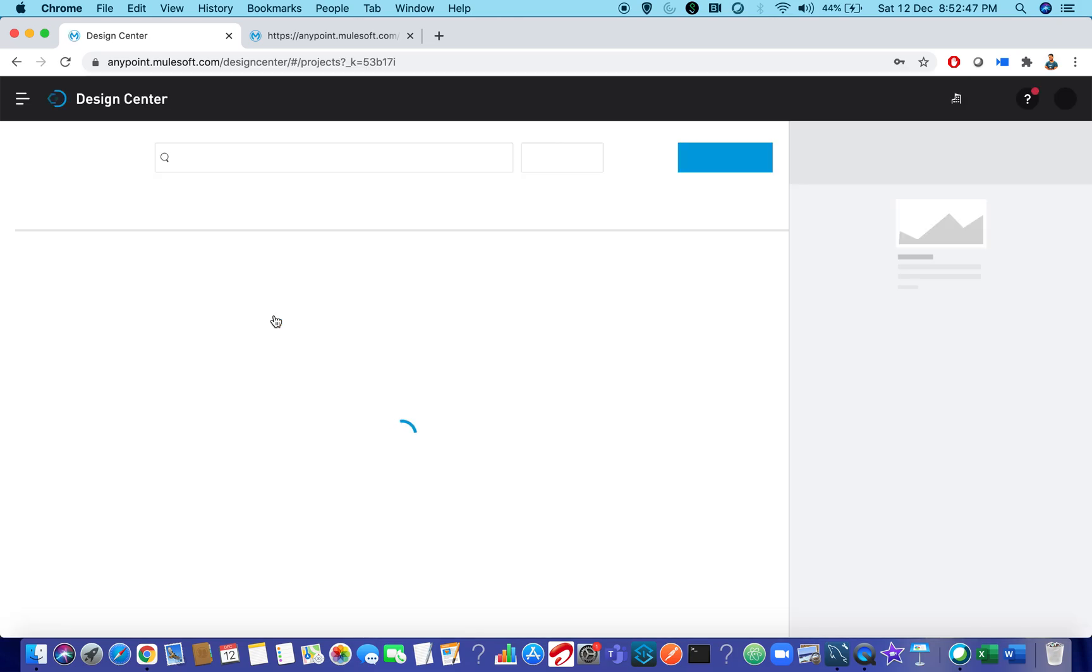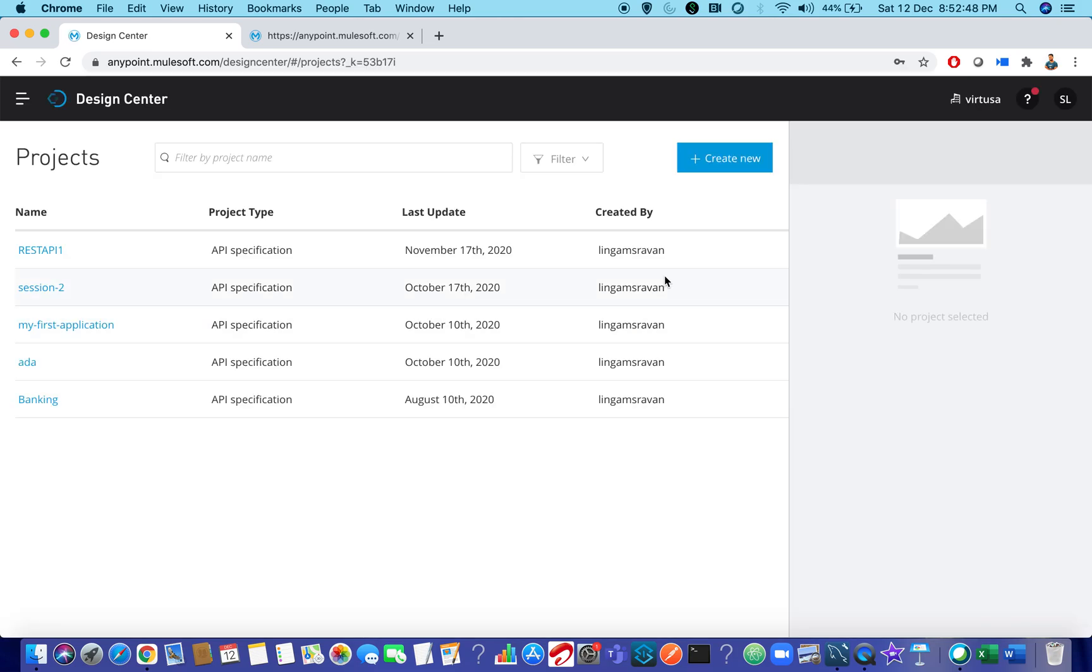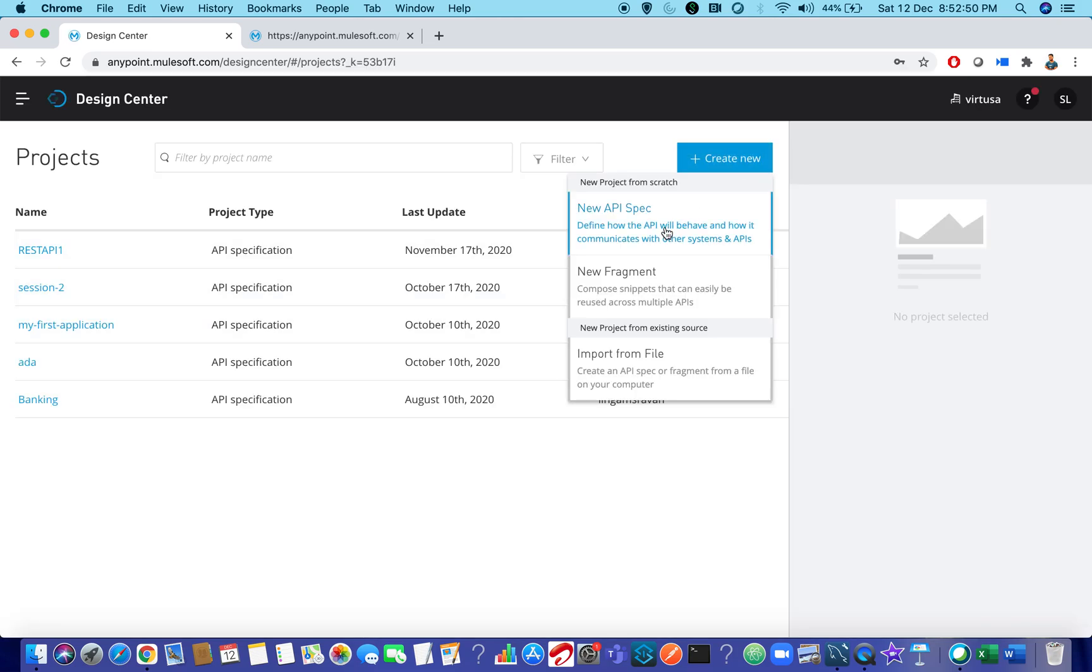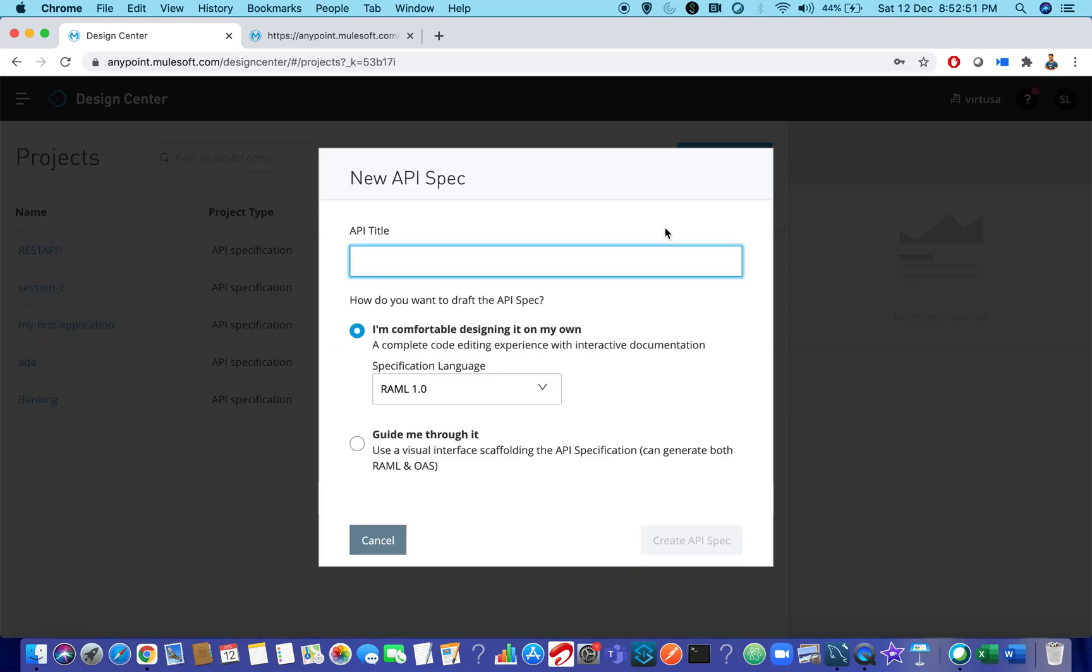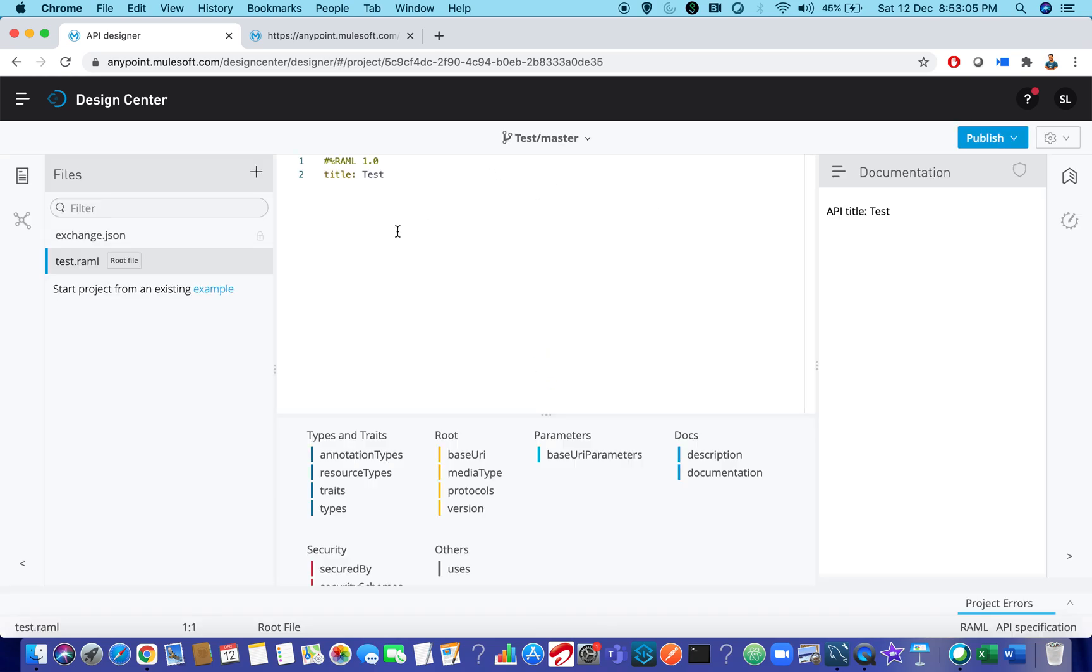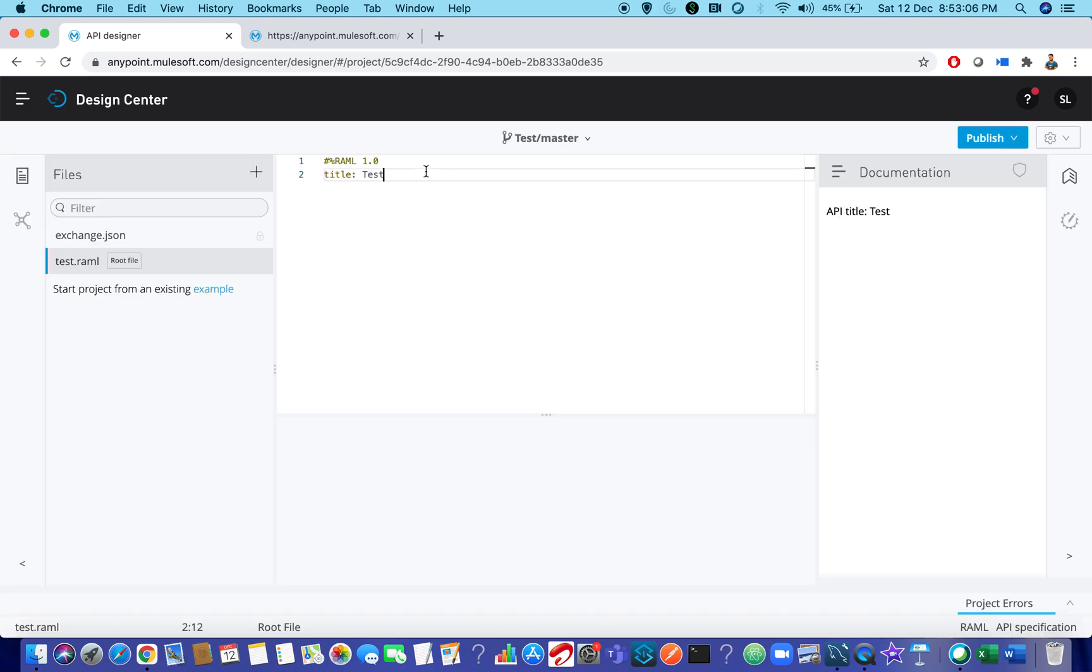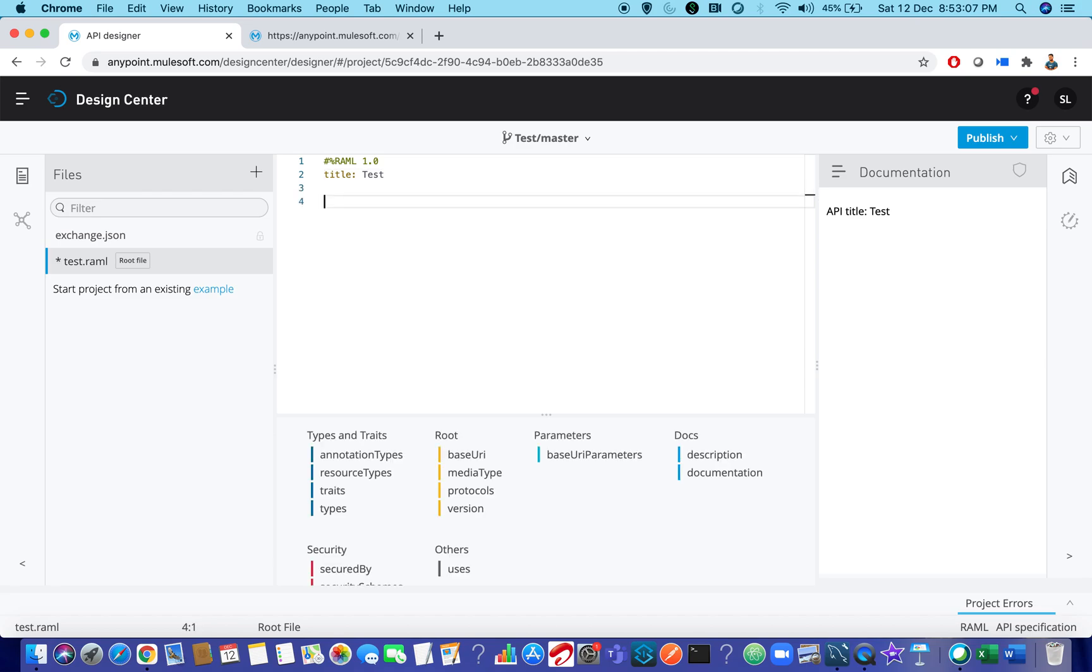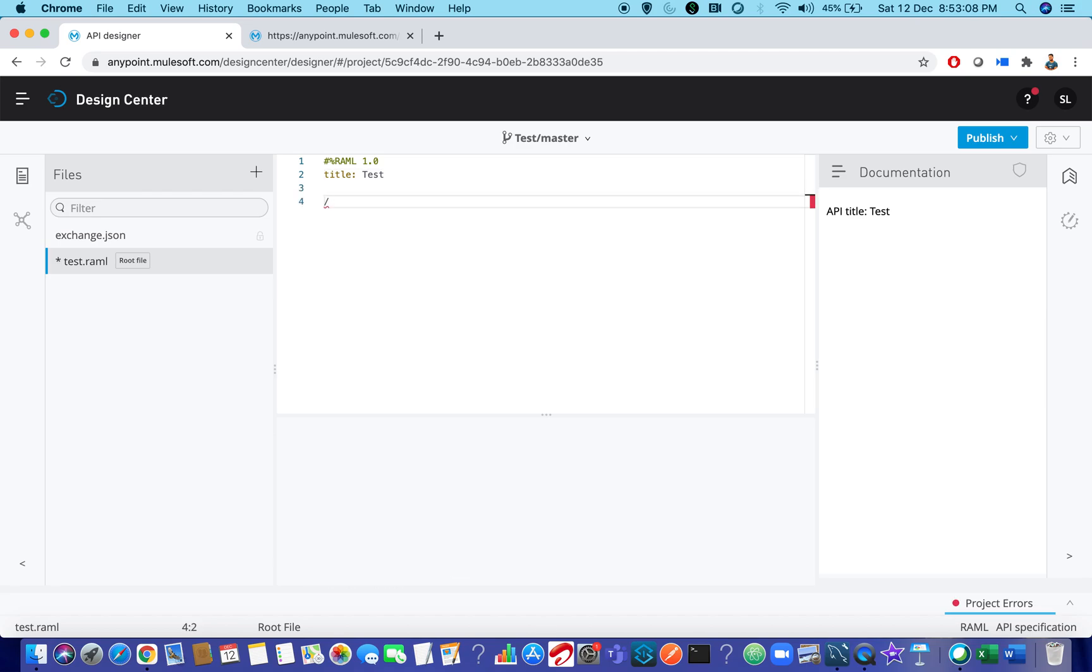Go to Design Center. Let's create a small RAML. So new API specification, let's say it has test. I will create one sample resource and we shall see how to resolve this issue. So let me create a small resource. I will say like test.